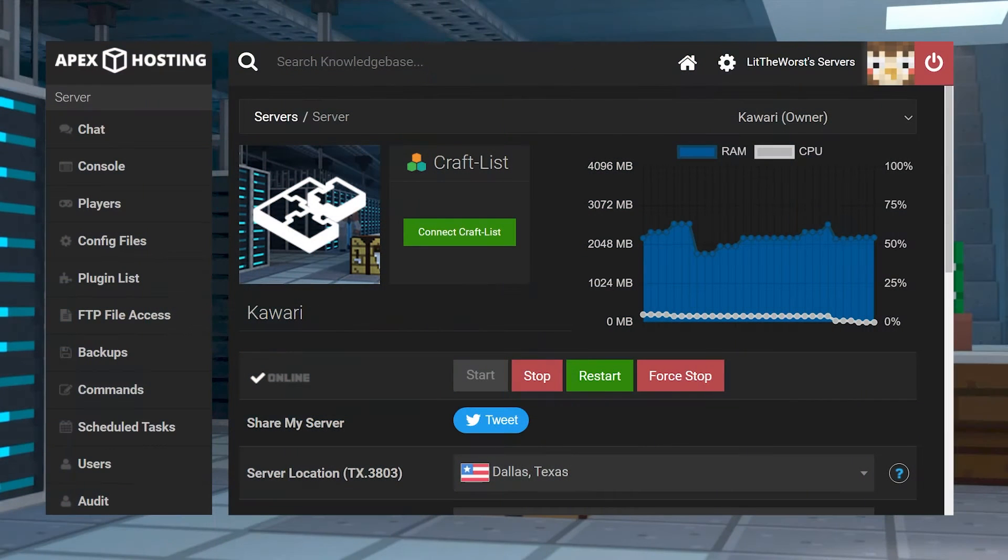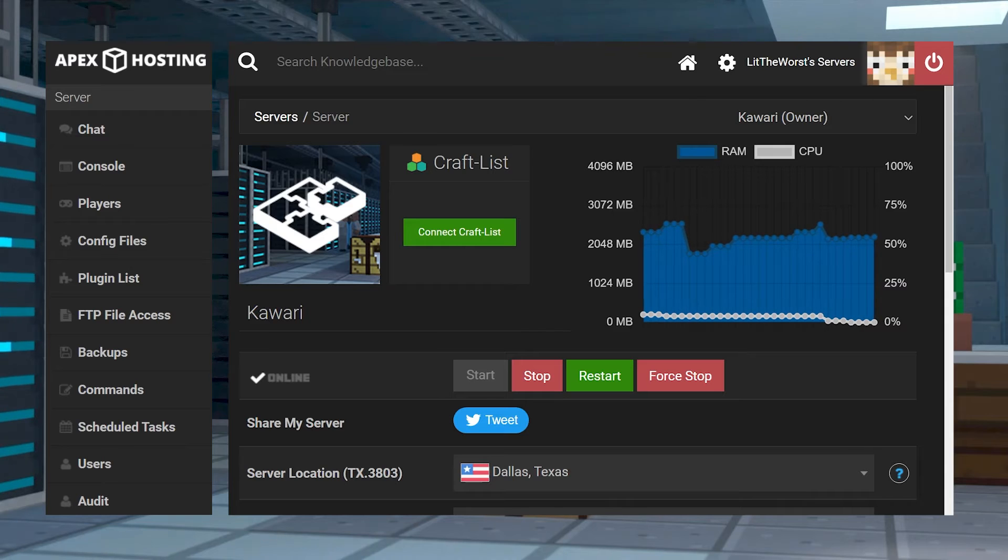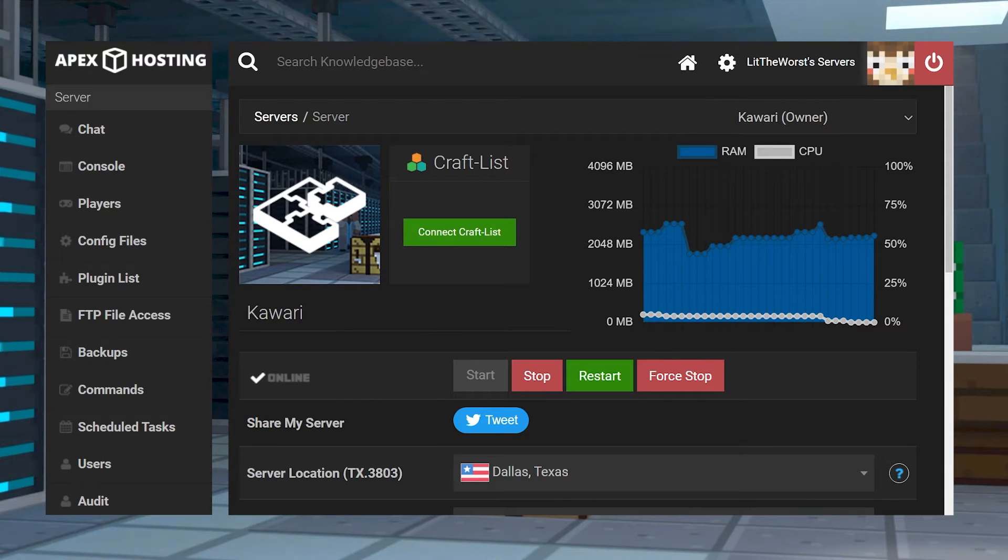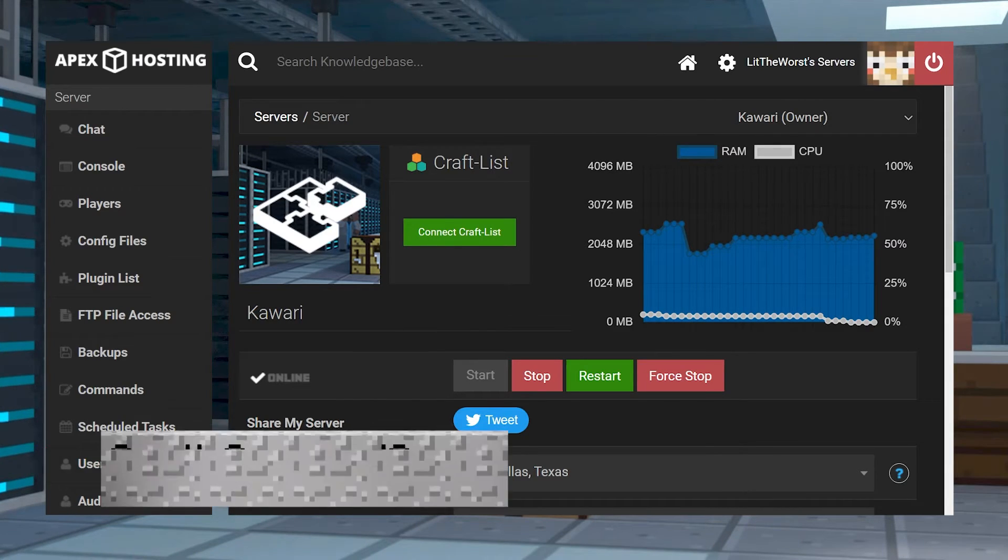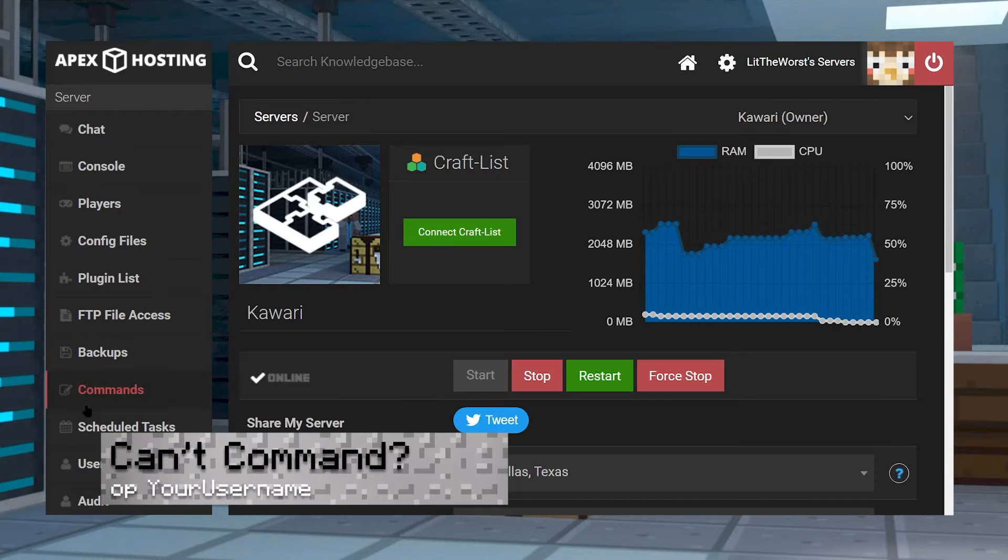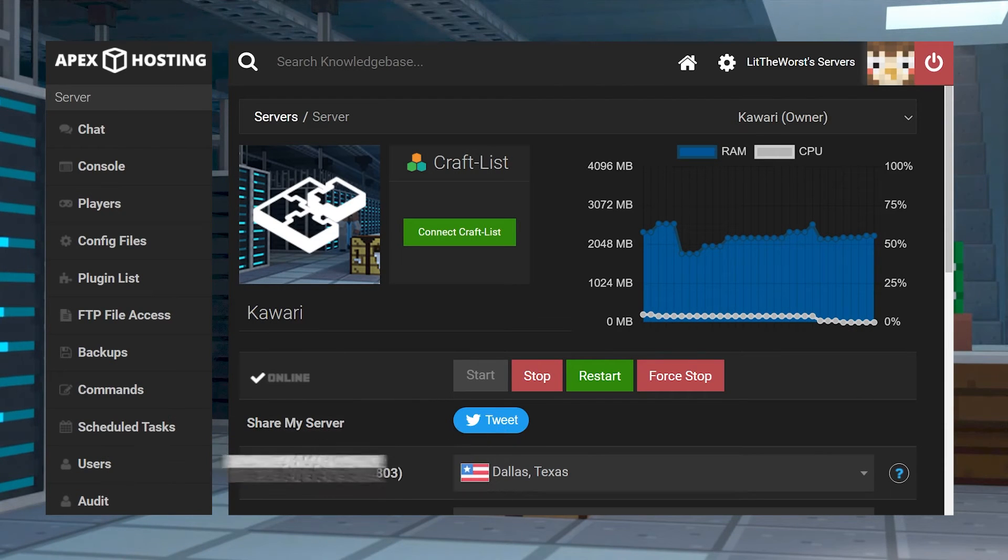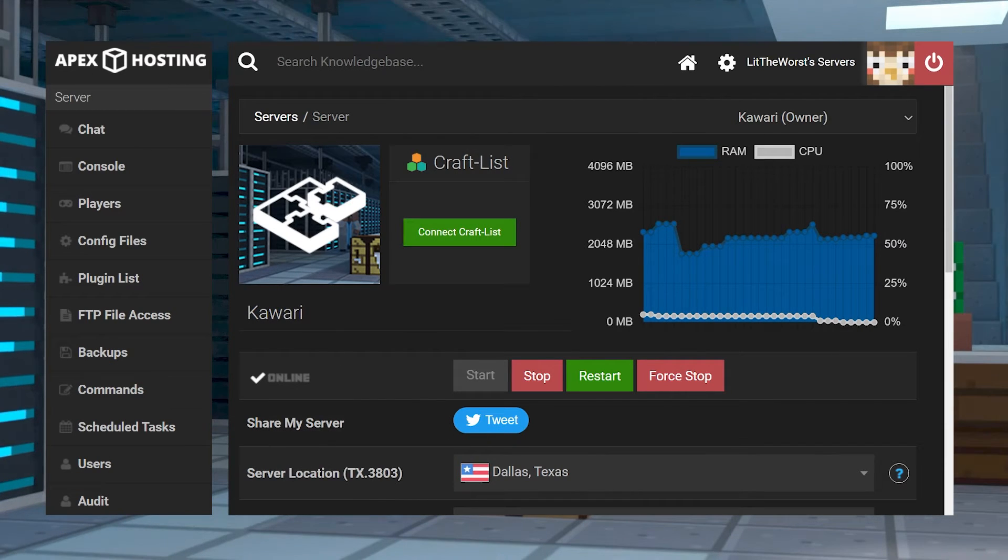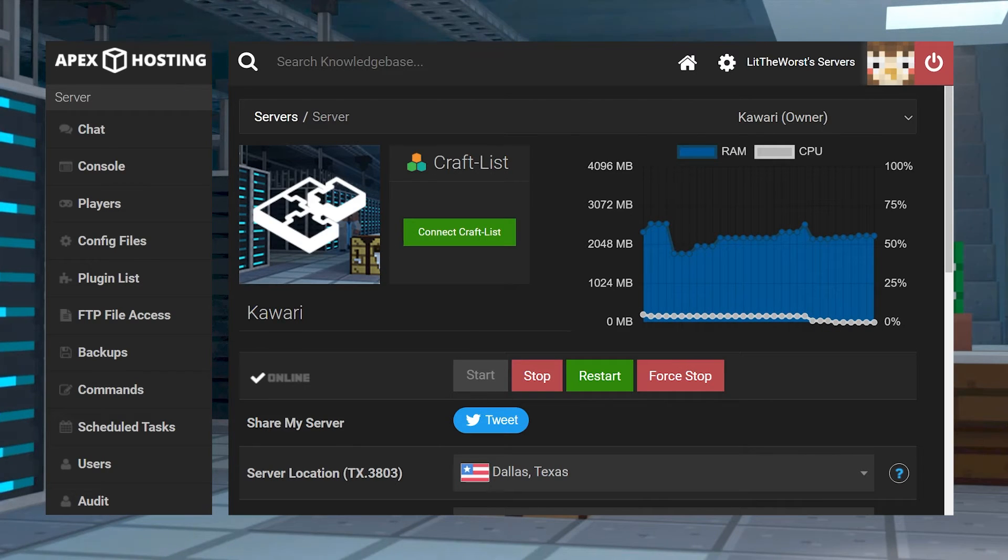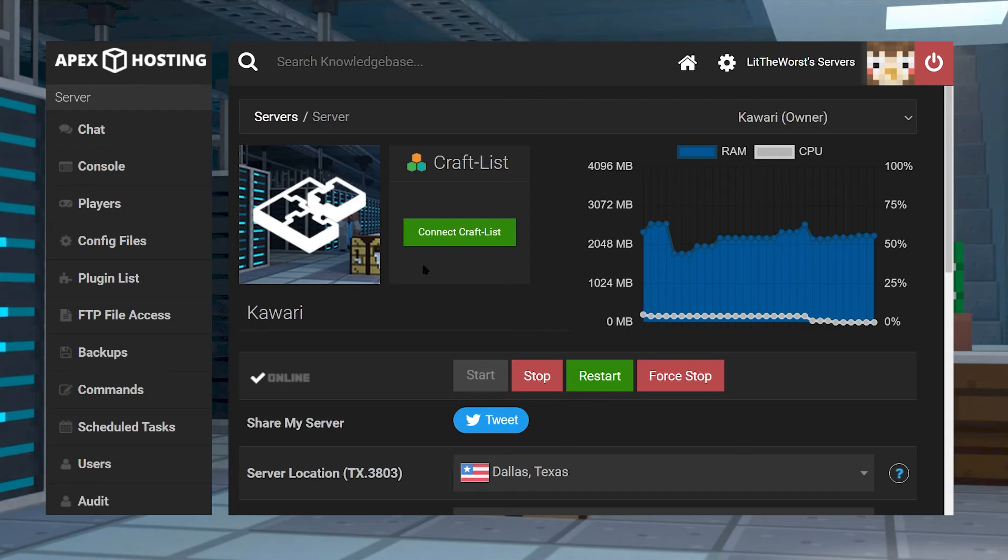Okay, so now we're going to go over some common issues that may arise during this process. The first one is not being able to use commands for certain plugins. See, some plugins require certain powers that default players don't have.